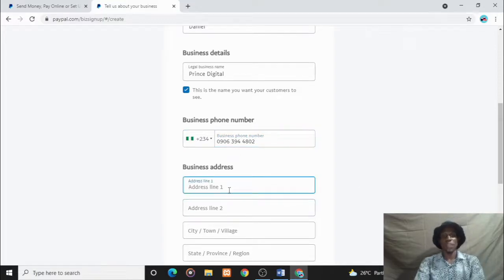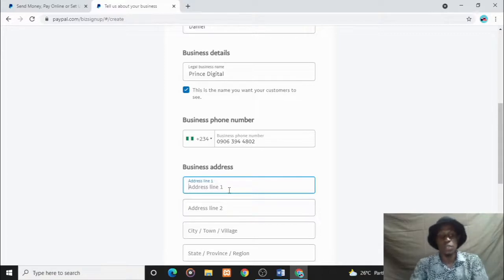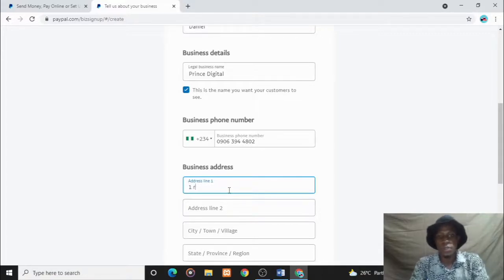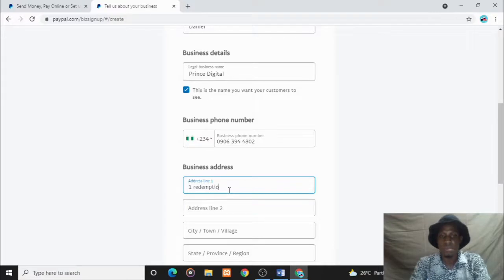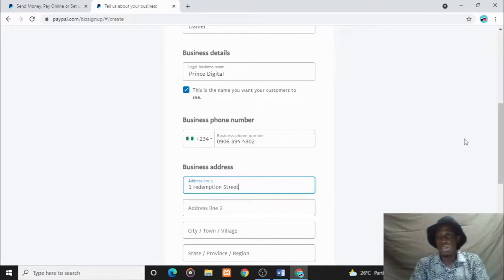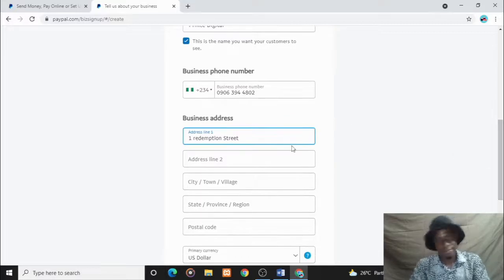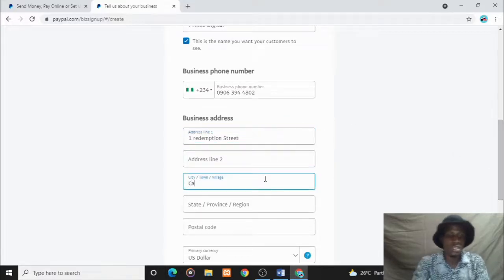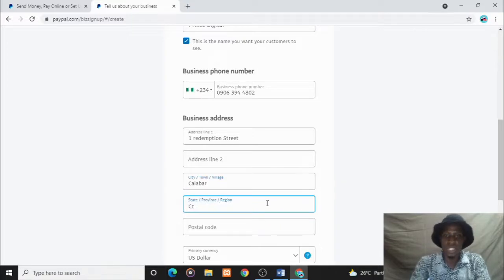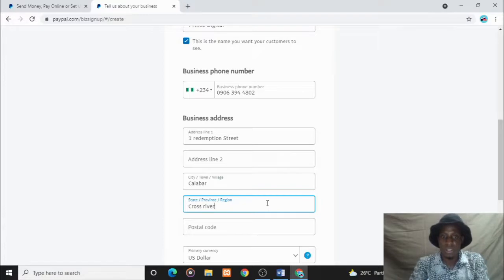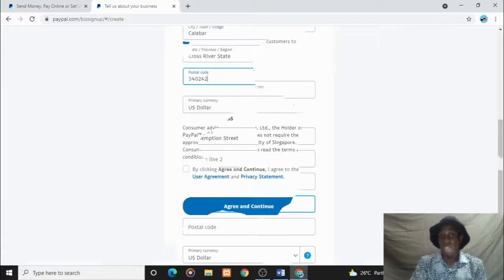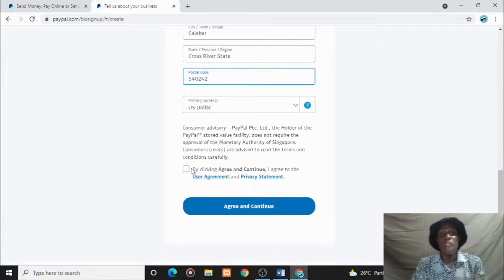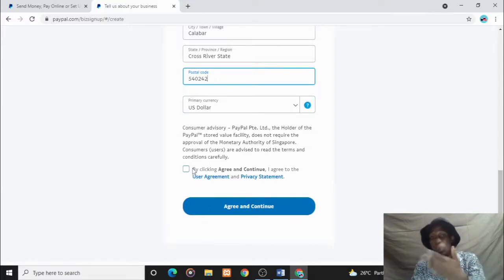Your city, Calabar. My state is Cross River. US dollars - I recommend you use US dollars. You have the option to create more currency options later when you create your account. Then you check this box, agree and continue.